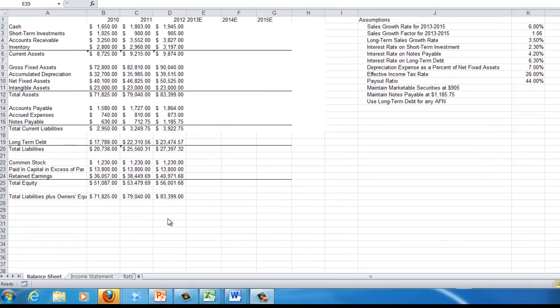This is the second in the two forecasting lectures I'm putting out online. In this lecture, I'm going to work through a spreadsheet that's available for you on D2L, so you can work along with me. We're going to create forecasts for three years of a company I've made up. If you open the workbook on D2L, you'll see different tabs at the bottom — the first is the balance sheet.